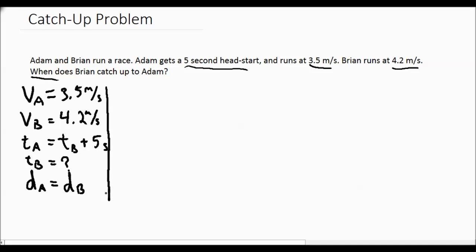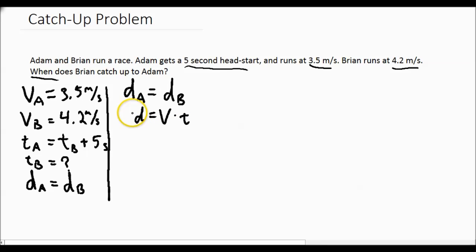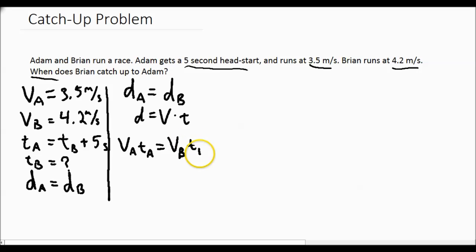We've now listed our variables, our knowns and our unknown, and we will start with this equation. The distances are the same. We know that distance in general is simply velocity times time. So Adam's distance can be written as his velocity times his time, and that equals Brian's velocity times his time.